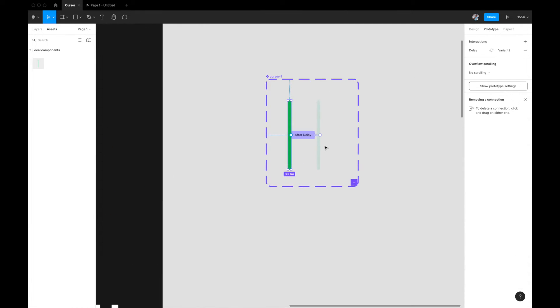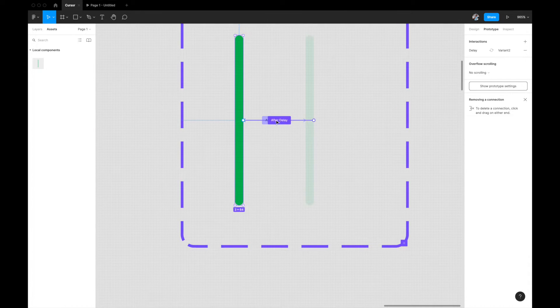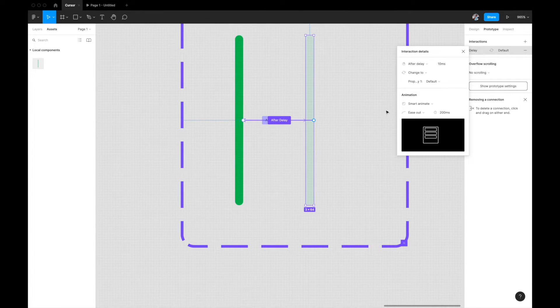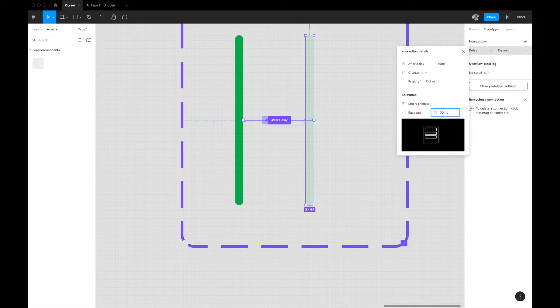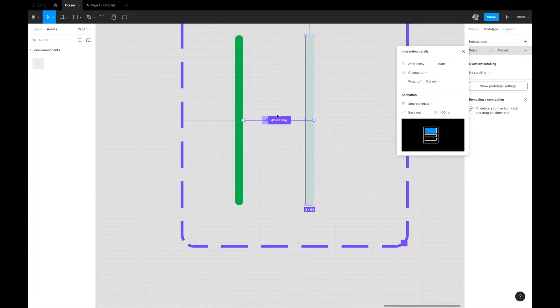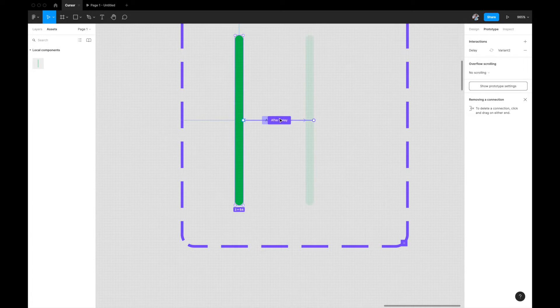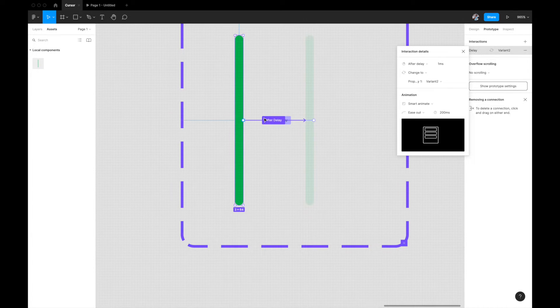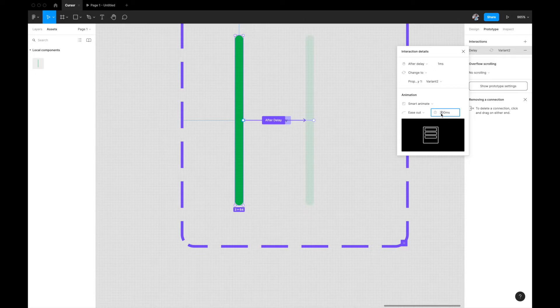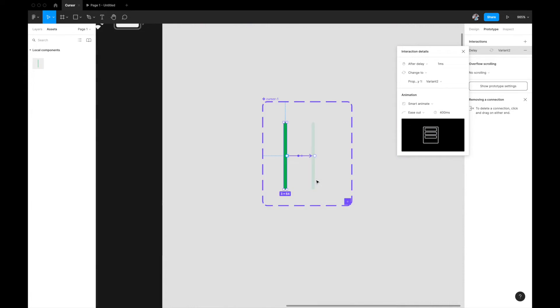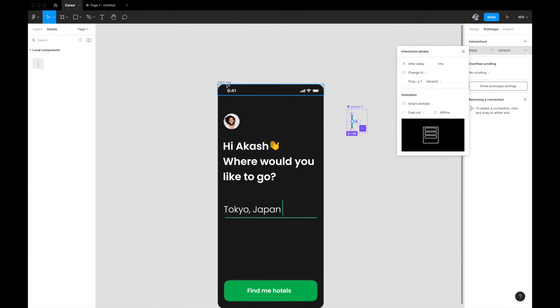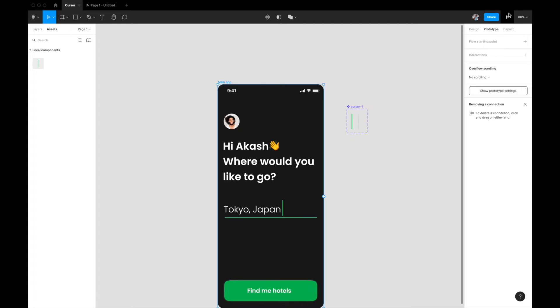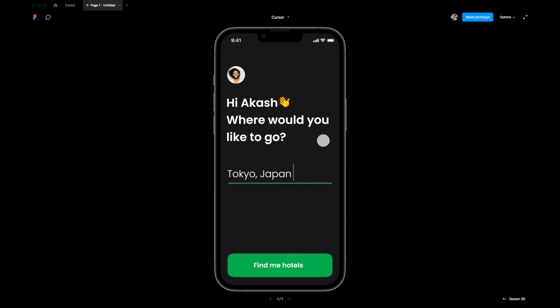So what we can do is I can come here again, select this one, go to my prototyping tab. We have given something like 200 milliseconds delay. We can give it like 300, or maybe 400. Let's try 400 milliseconds so that's a little bit slower.